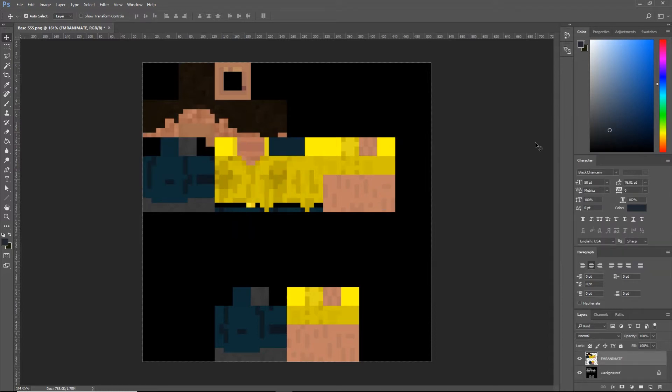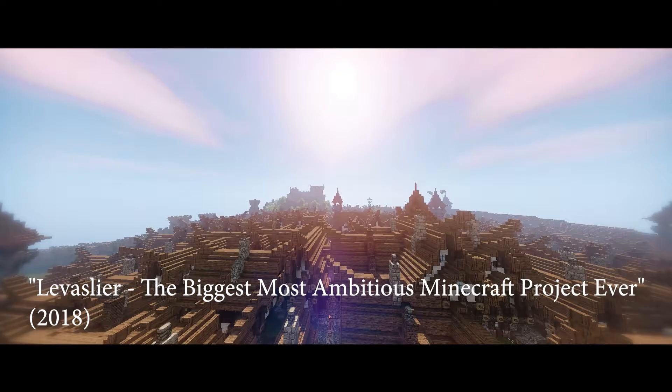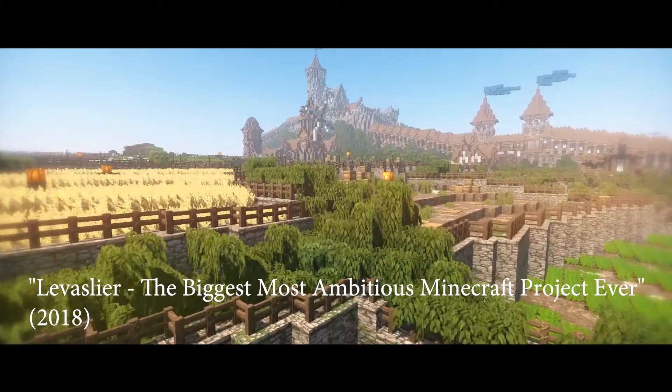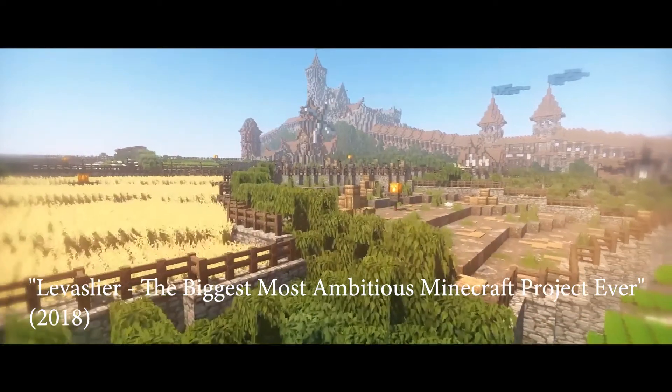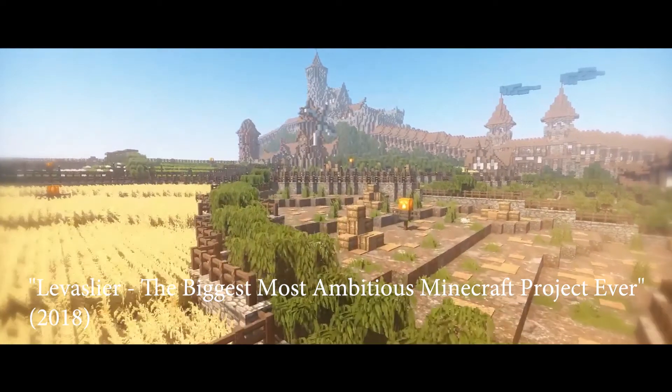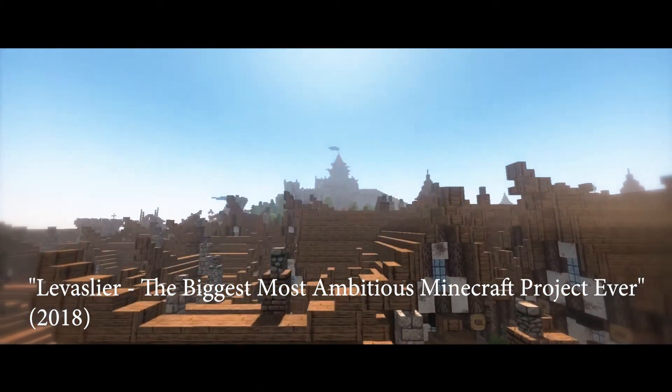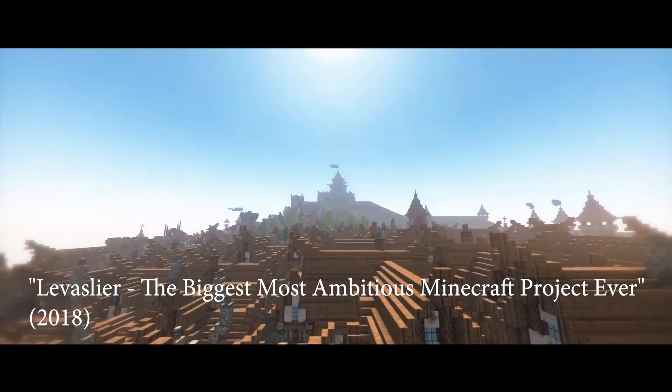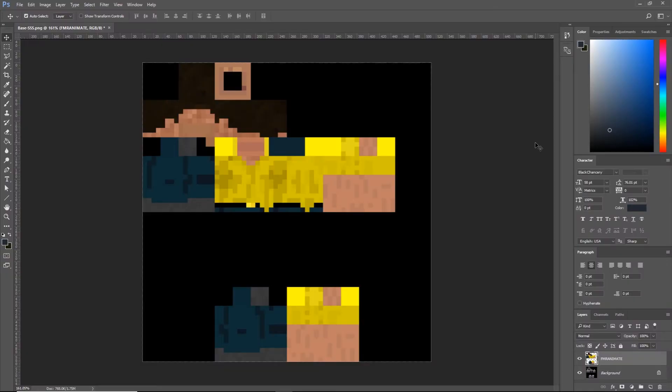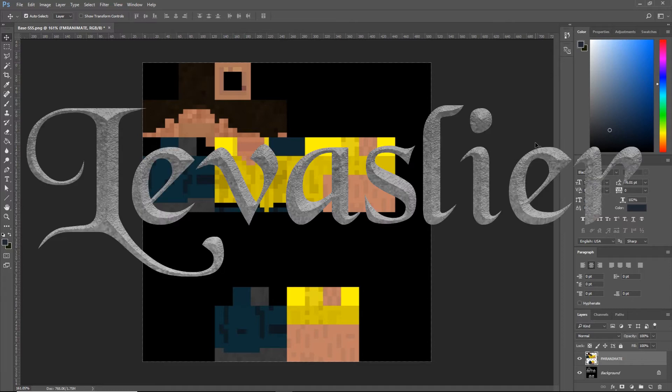Alright, listen up closely because this is an opportunity for you to learn all my secret tips personally from me. Take 5 seconds to watch this. Awesome. That's part of a 3 minute documentary on Levisleer, my Minecraft animated web series.